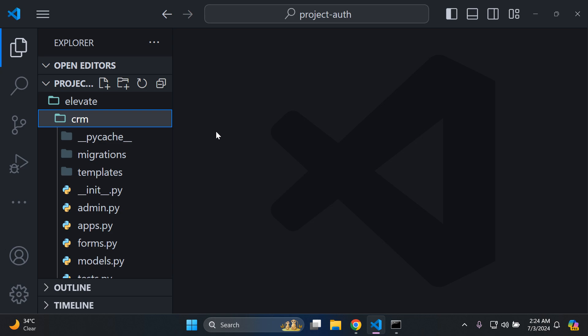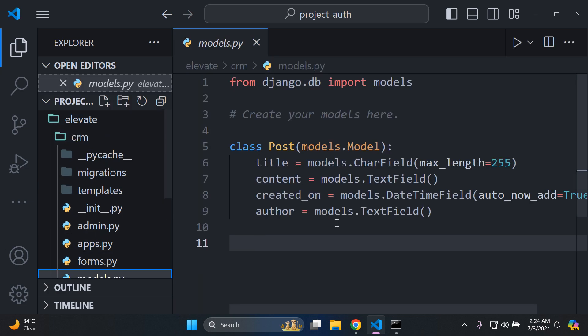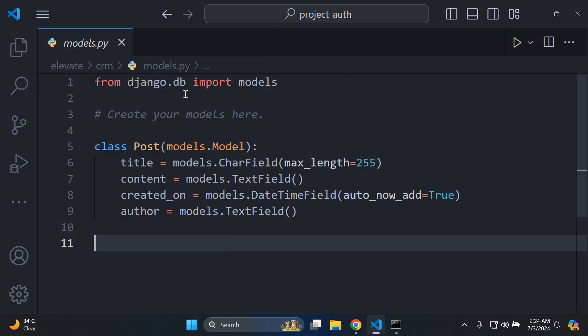it would be helpful to ensure that you can use this package to the full extent to also have a Django model present. Here you can see I have a model called Post with a few attributes such as title, content, created_on, and author. This is just something extra that you can utilize for this package. Make sure you've created a model if you have one.